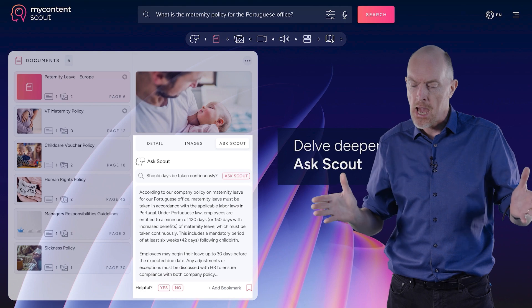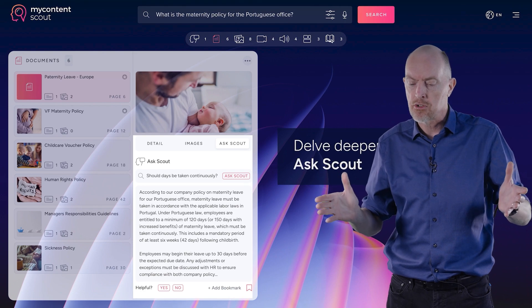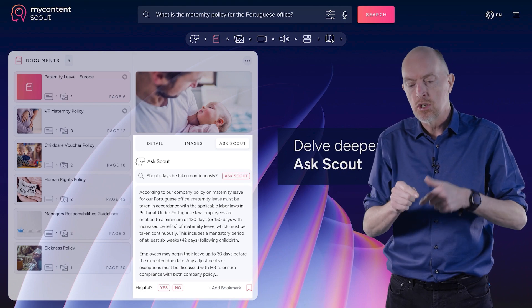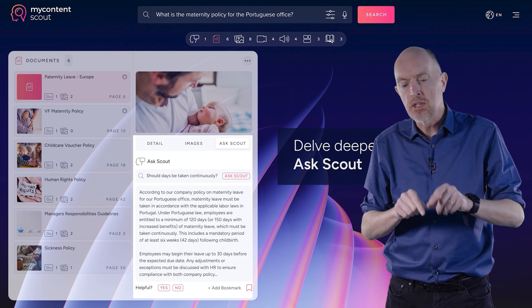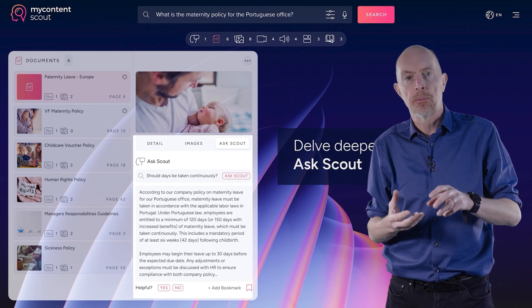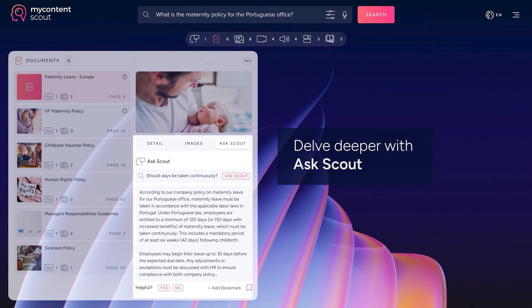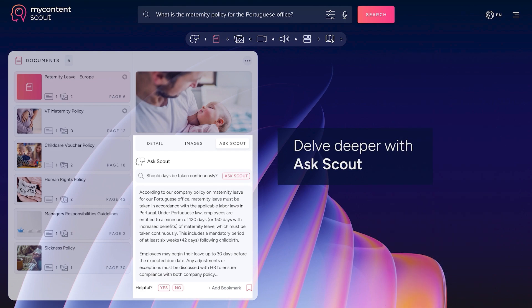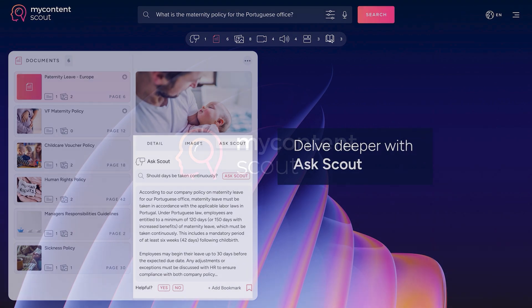So if you've got a big handbook, six, seven hundred pages, you can drill in, you can dig deeper, and you can gradually build up an understanding that's very focused on that specific piece of content as well.